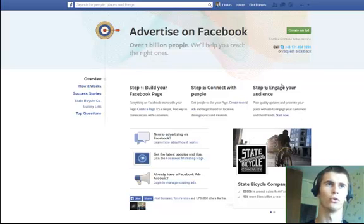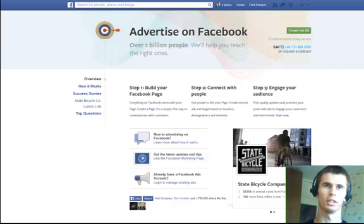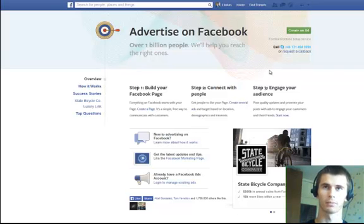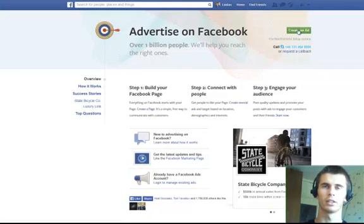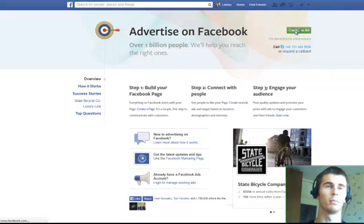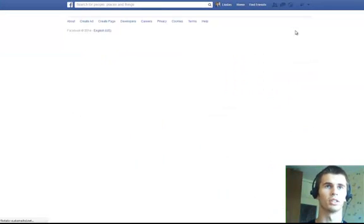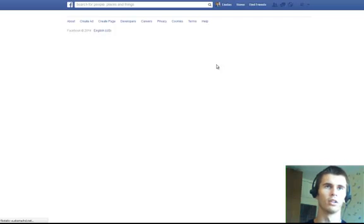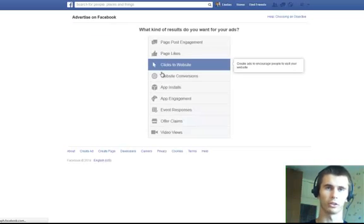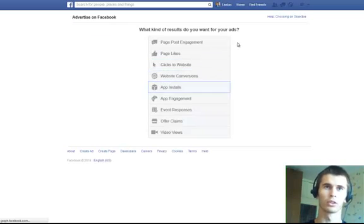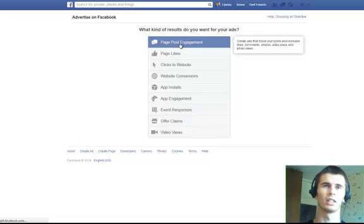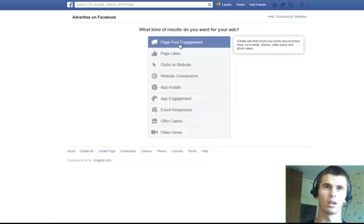To create an ad, let's go to Facebook slash advertising and you will land on a similar page like this. Then, click create an ad and you will be brought to this page with a selection of types of ads that you can create. Let's go quickly through what every single one of them does.